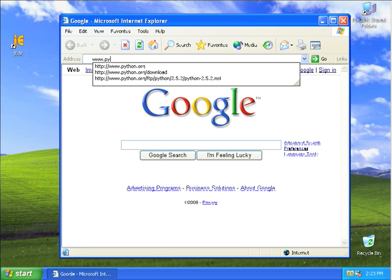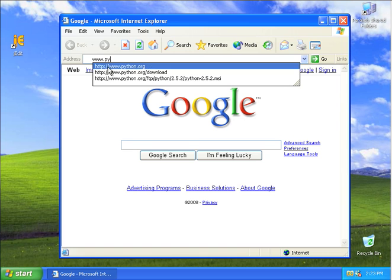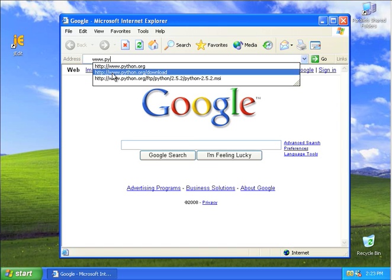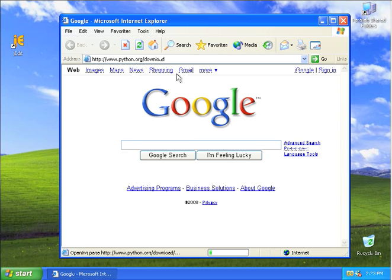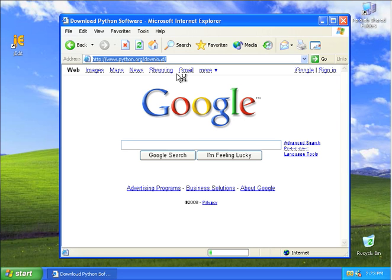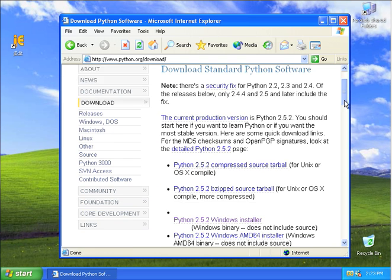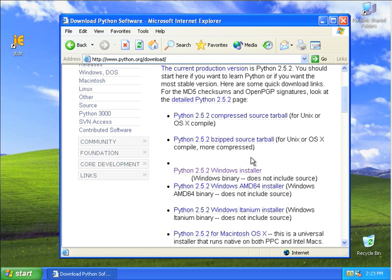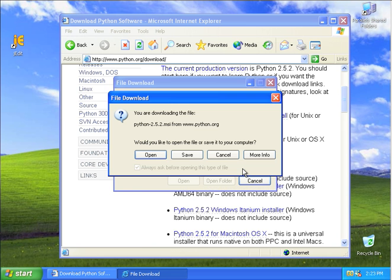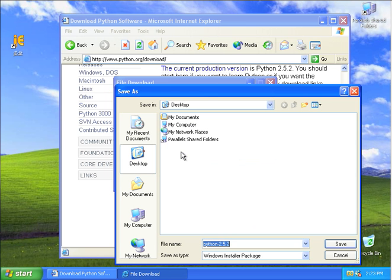I already typed this before, and so we'll go to downloads in python.org, www.python.org/download. I'll cruise down here and I'll grab the Python Windows installer. I will save it onto my desktop.